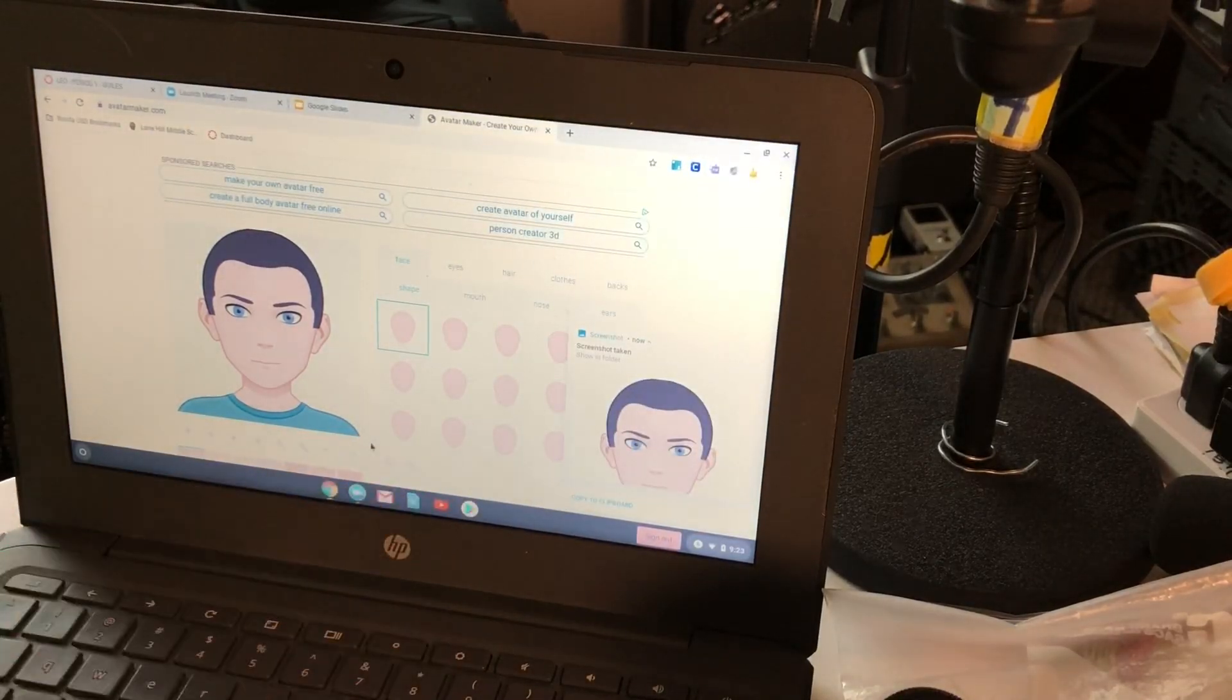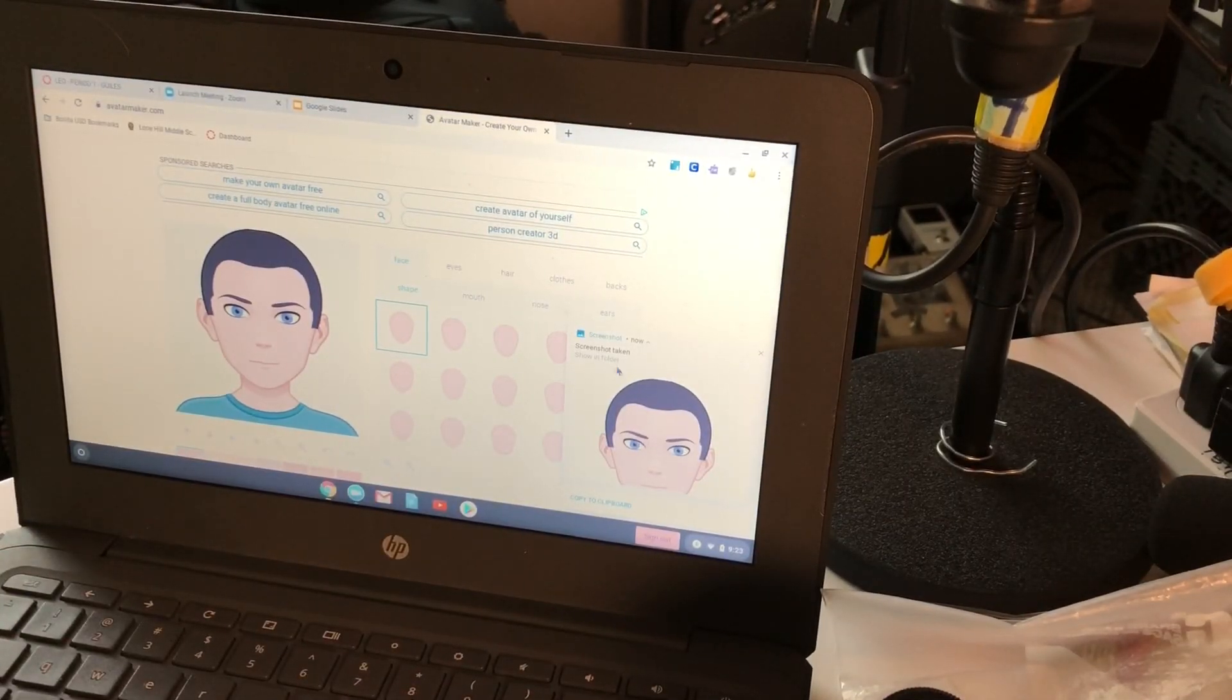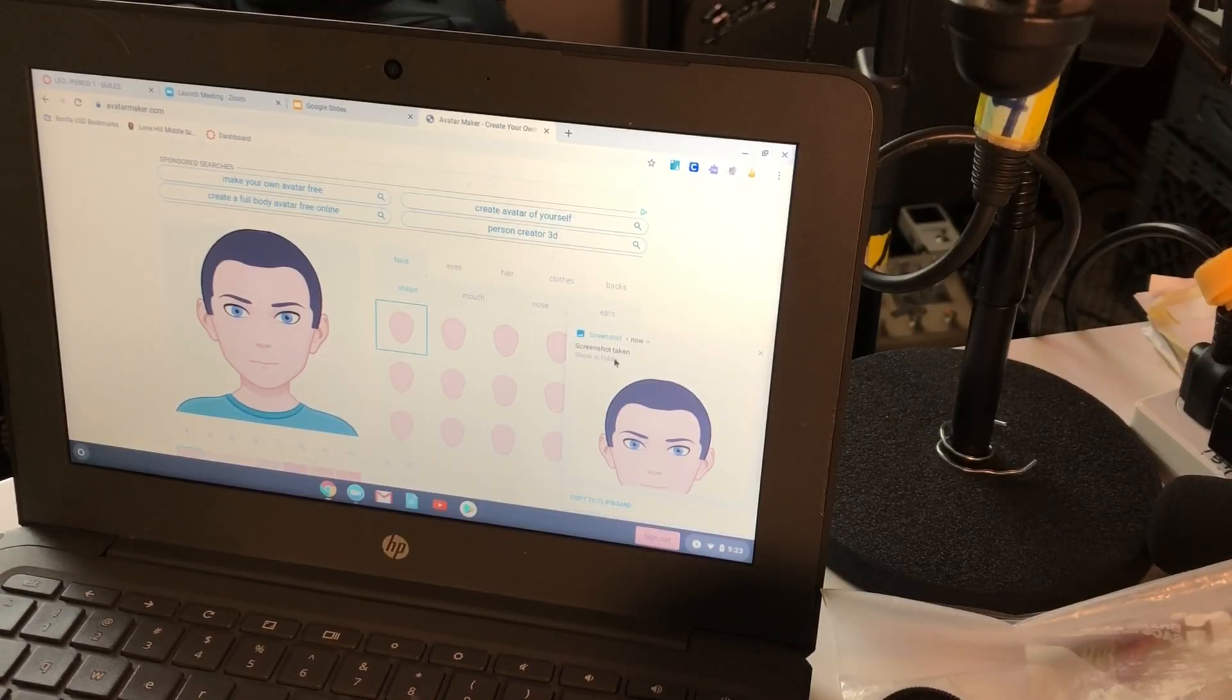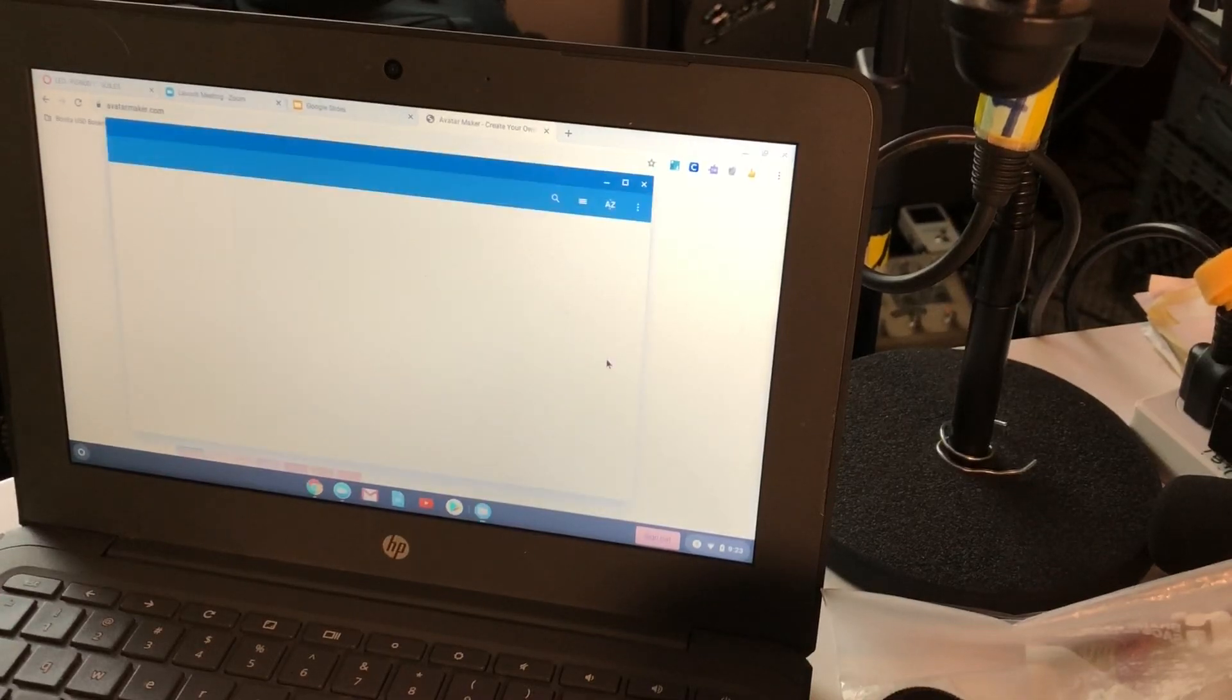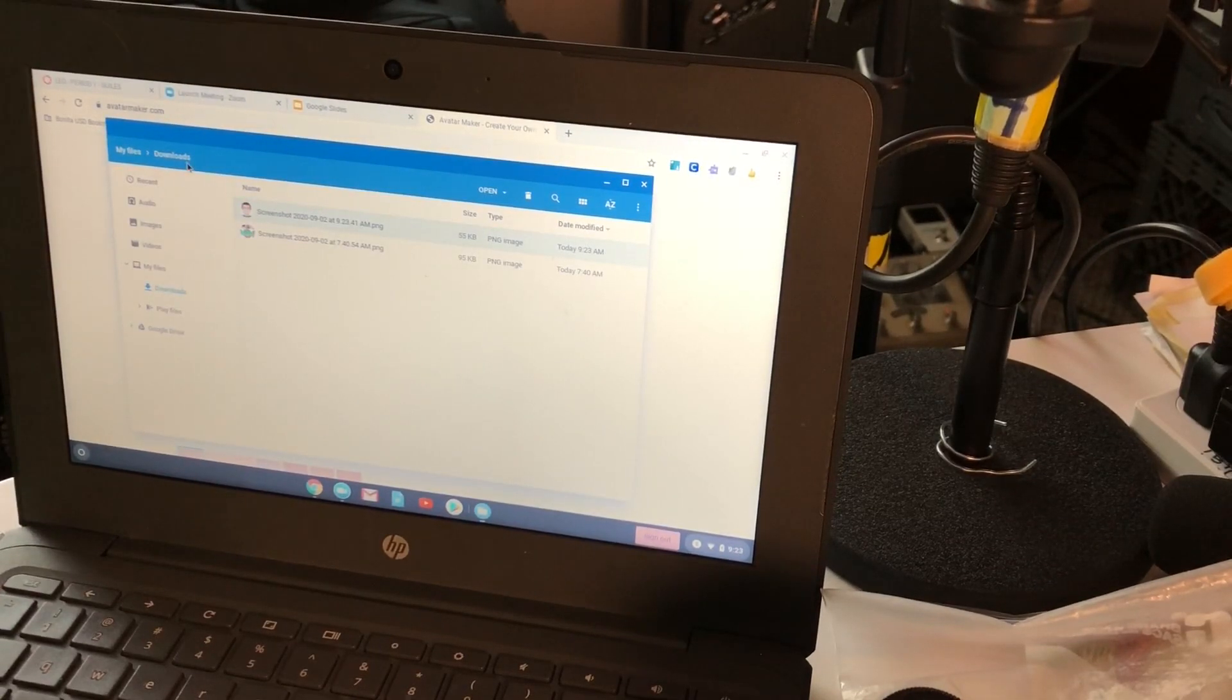You're going to see it has been saved and it's now in a folder. You can copy it to your clipboard if you want and paste it. And then we can say show in folder and we can see where it is. And I think it goes to your downloads.